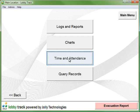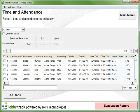LobbyTrack also calculates time and attendance, providing a running total of hours worked by employee.